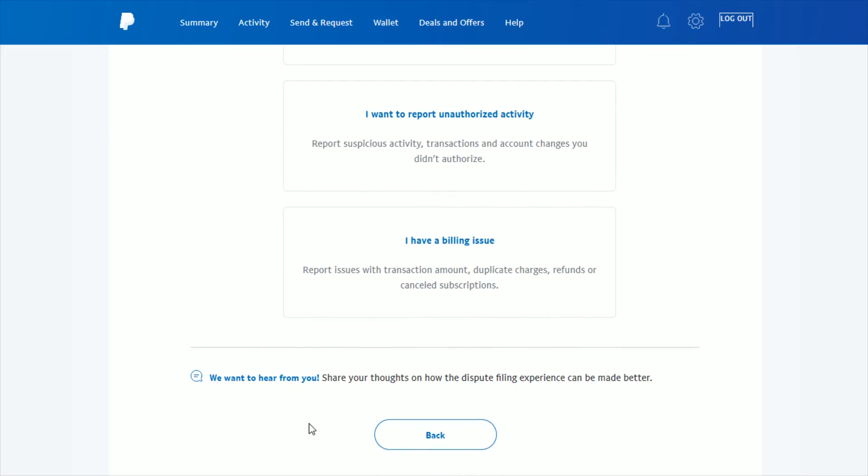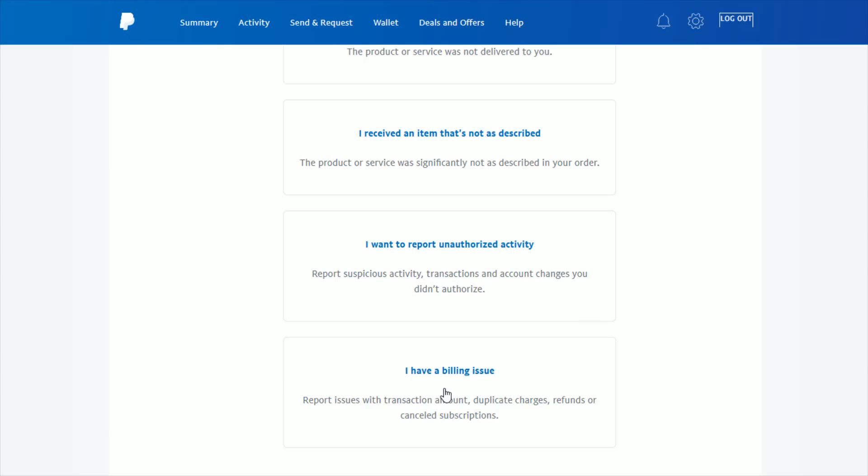If none of these issues apply to you, you can always back out by clicking the back button. For this instance, I have a billing issue, so I'm going to click this last option here.